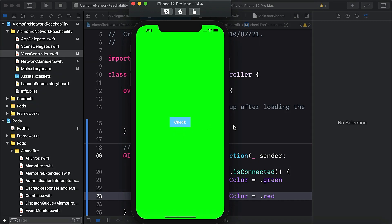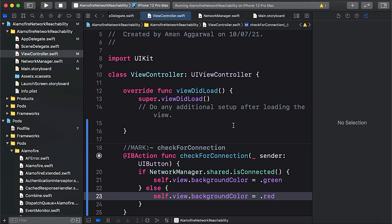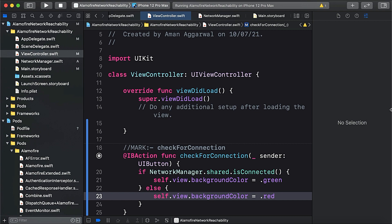So this is a small tutorial on how you can use NetworkReachabilityManager class provided in Alamofire to detect whether your app is connected to internet or not. Hope you like this video. If you like it, please give it a thumbs up and subscribe to our channel. Thanks for watching, bye for now.